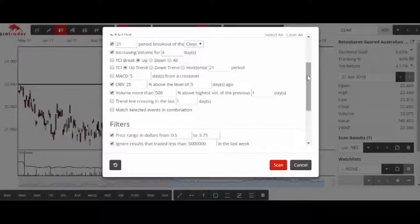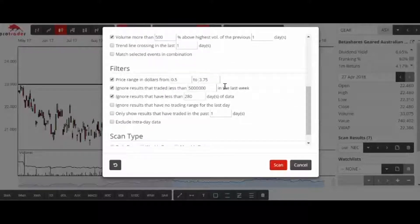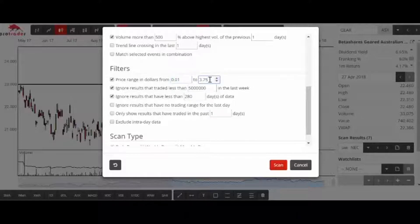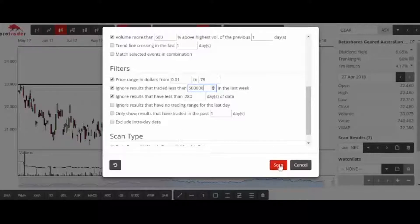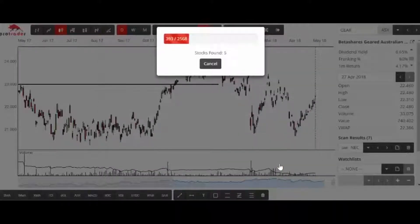For this scan I'm going from $0.01 through to $2.75, so it's certainly looking at the lower end of the market. My dollars traded filter I go to $500,000, and I ignore anything that hasn't got 12 months of data. Then I hit start scan.